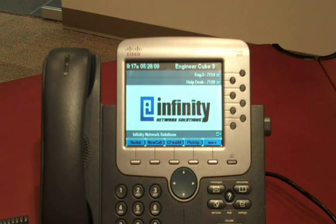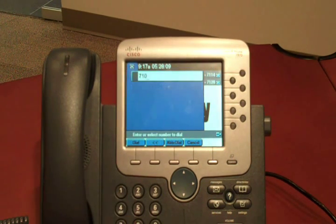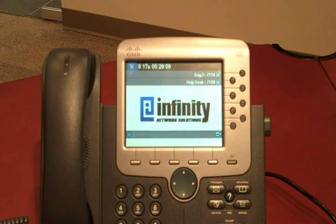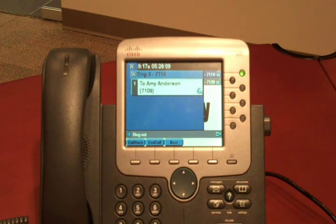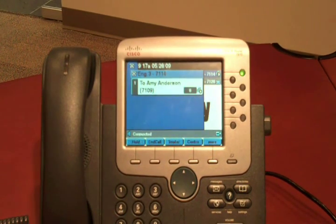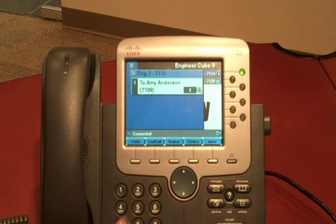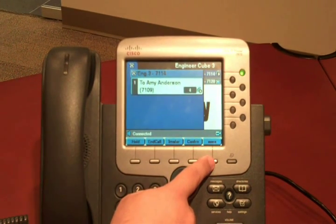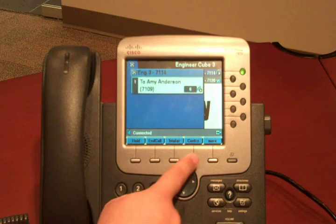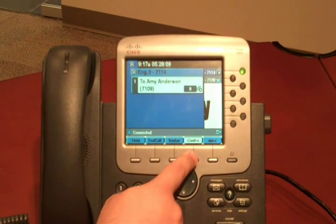To use the conference call feature, you first place a call to your first party. Hello? Once they've answered, you press the conference button. Be sure to look on both pages, as the conference button may be on a second page.